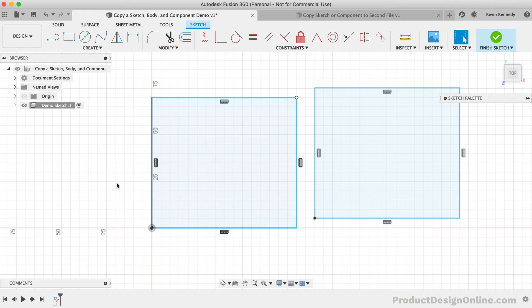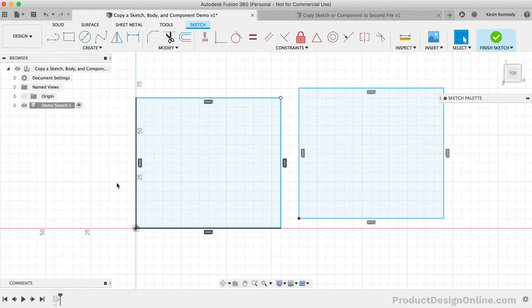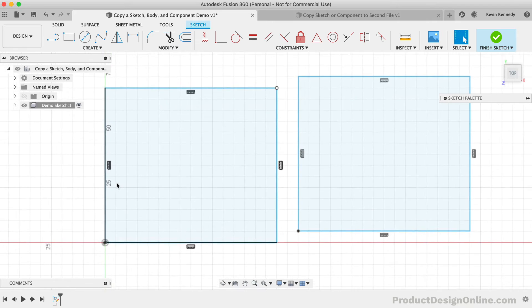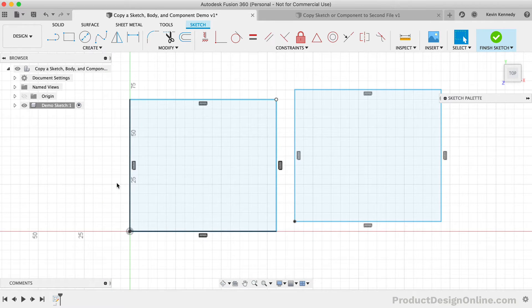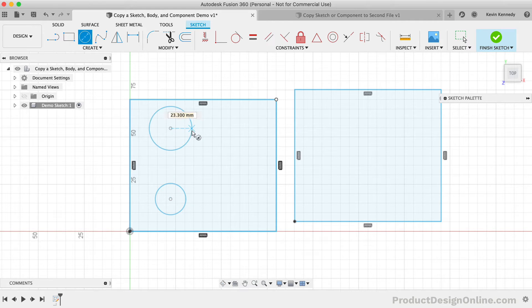Let's now take a look at copying one sketch to another sketch. First, I'm going to create a few circles so this sketch has more entities to copy. I'll then hit the Finish Sketch button.